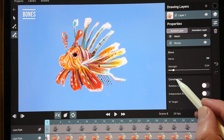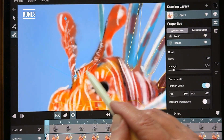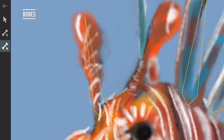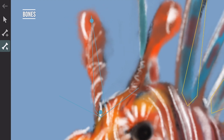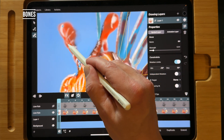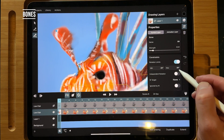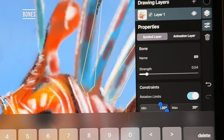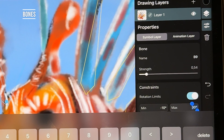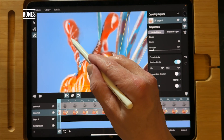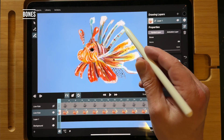You can also add constraints to the rotation of your bones. When you zoom in, you can see two lines showing how far you can stretch. You can make the range smaller — the left side is minus and the right side is plus. So for example, set it to minus 10 and plus 10. You can do that for all the bones if you really want to fine-tune your animation.